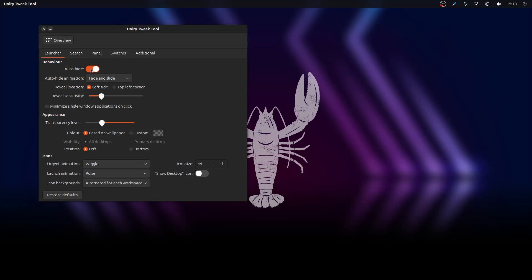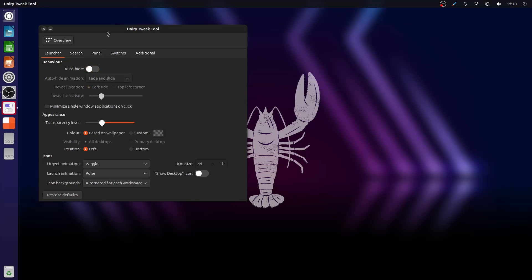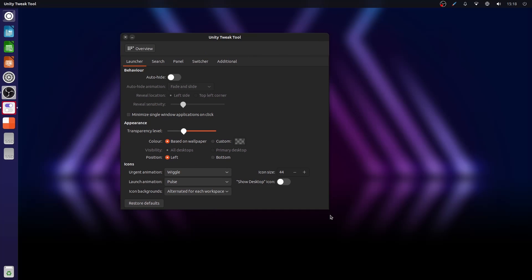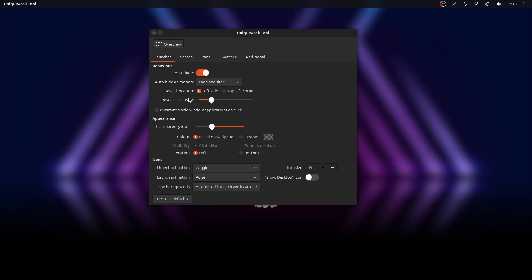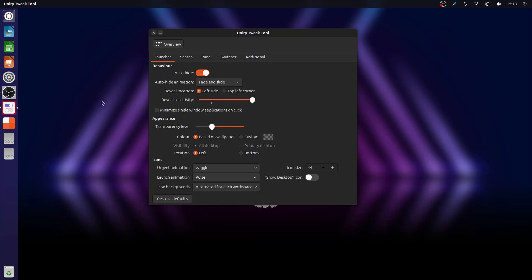For the future, I think if the development continues it will be a solid contender for being one of the best desktop environments. But as it stands now, it's lacking in different parts.